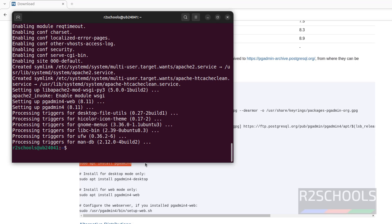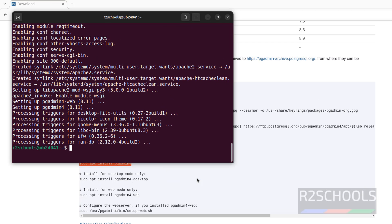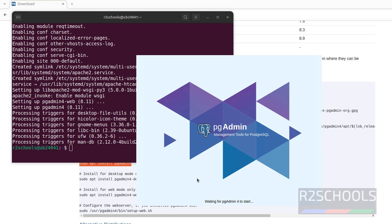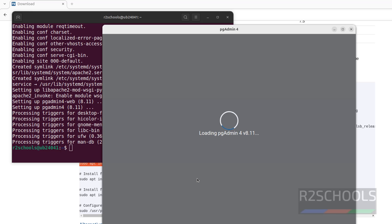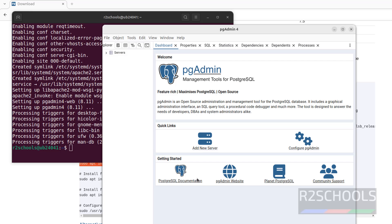We have successfully installed pgAdmin 4. Click on show applications. See, here we have pgAdmin 4. This is the desktop application. Let us open it, it is loading.